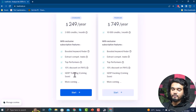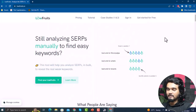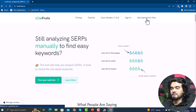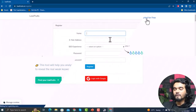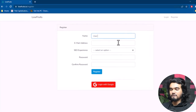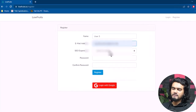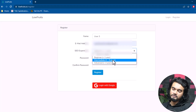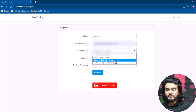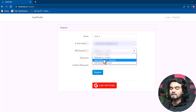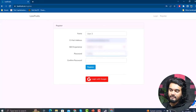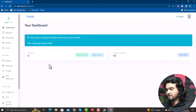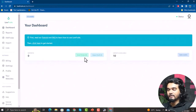Now let's get started with LowFruits.io. If you already have an account, click Sign In; if not, click Get Started for Free. Type your name, type your email address, and select your SEO experience level — beginner for less than one year, intermediate for one to three years, or advanced for more than three years. Then type and confirm your password and click Register, or you can log in with Google.